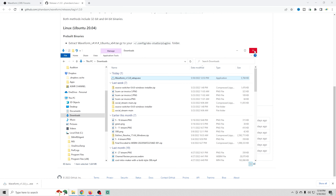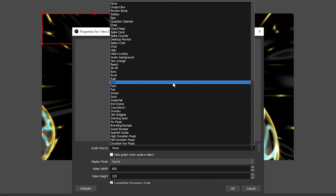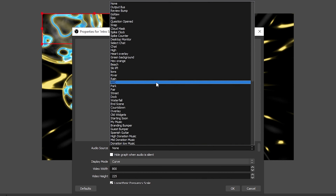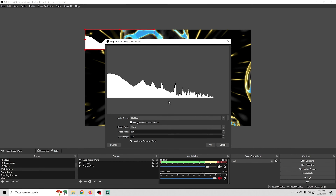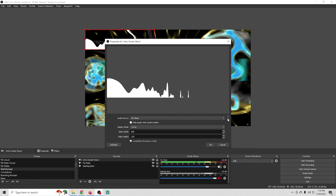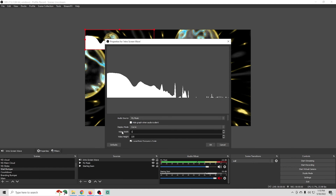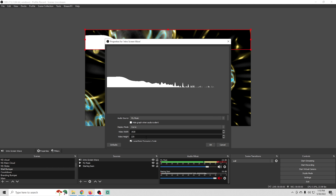Now all we have to do is set it up in OBS. We're going to easily add this waveform to my initial start screen for my live stream. We click the plus and add the Waveform Visualizer. We'll call this 'Intro Screen,' then go ahead and add an audio source. In this case, the active audio source is my music, so we'll select that, and now we have so many options.